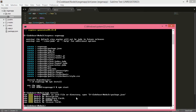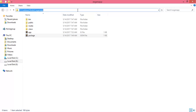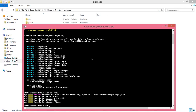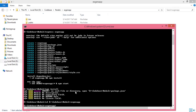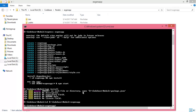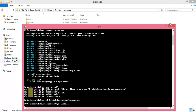npm install is showing an error because we are still in the nodejs codebase and have not moved to the xgenapp directory. Use cd and navigate to xgenapp. The earlier error was that there is no package.json in the current directory. After moving to xgenapp, use the command npm install.